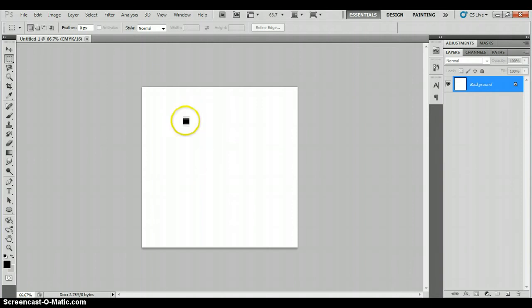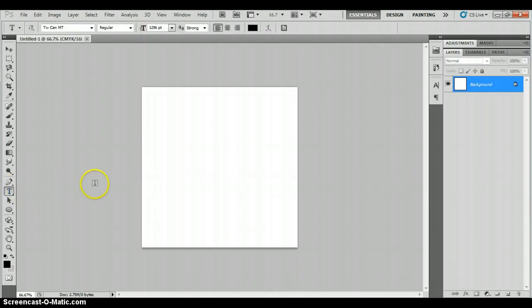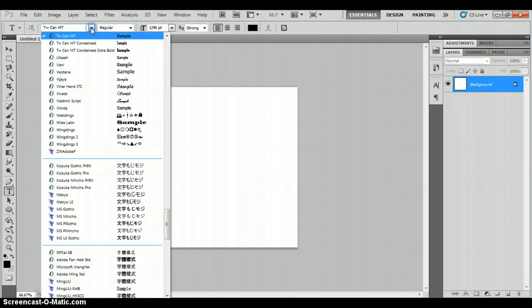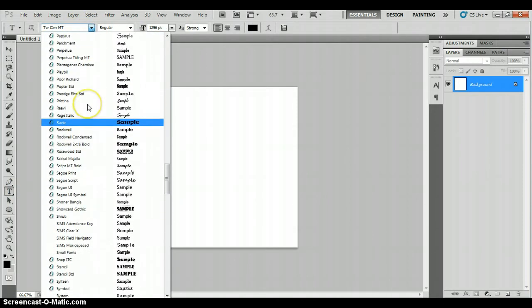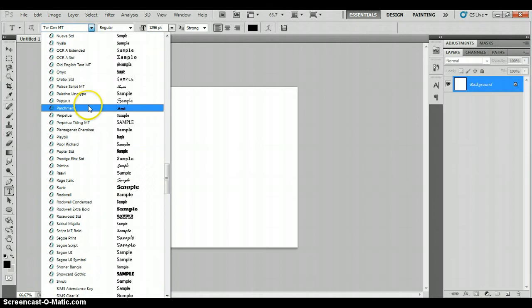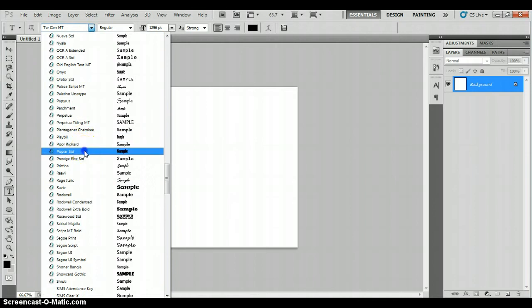The first thing we're going to do is learn how to use the text tool and some really basic effects. So the text tool is down here. You can click on it or you can press T on your keyboard. And up at the top you get all your settings. You can choose your font from an enormous menu.